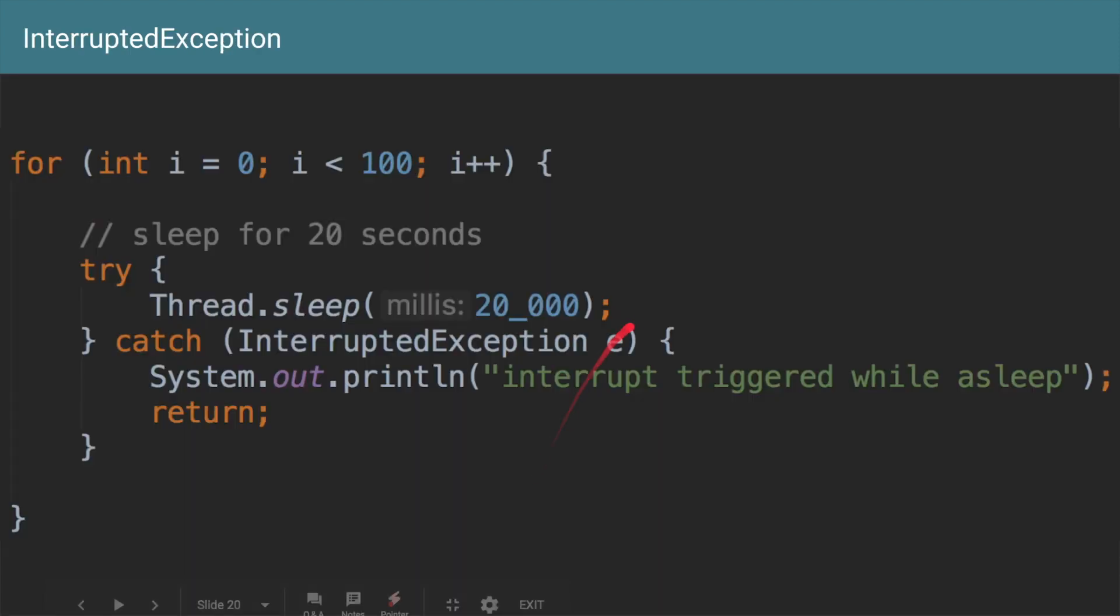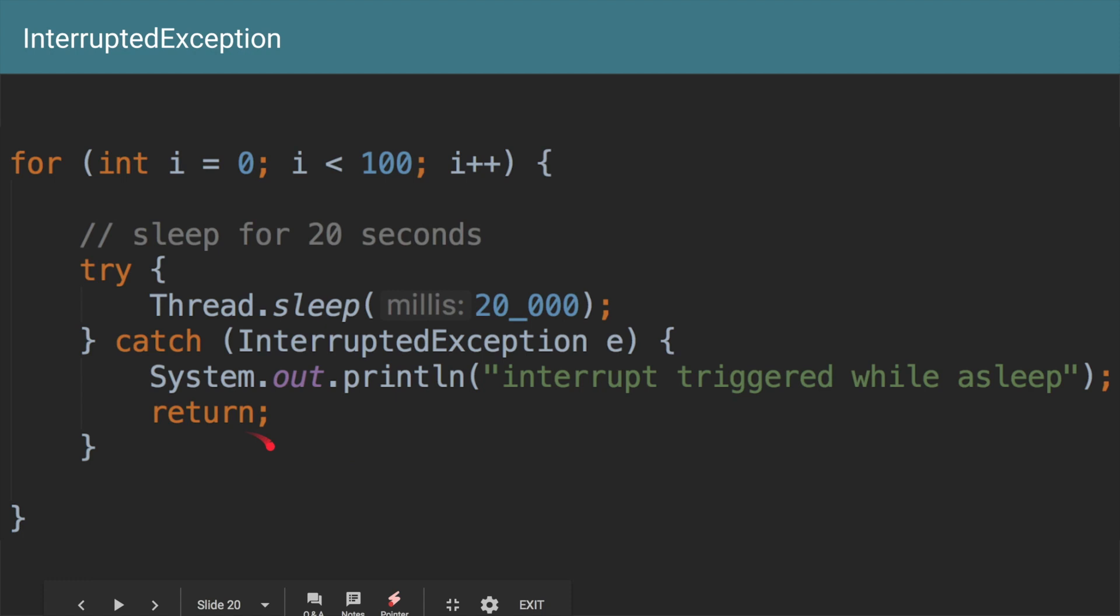And to see the code for this, if you do a Thread.sleep and then within two seconds if someone calls Thread.interrupt, then JVM will throw InterruptedException. And you can do your operations. In this case we're just saying System.out.println interrupt was triggered while I was asleep and I'm just going to return. I'm not going to finish performing this operation.